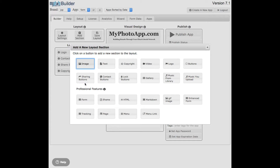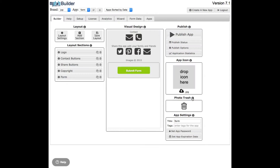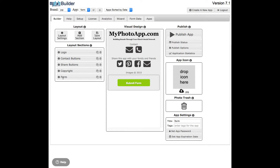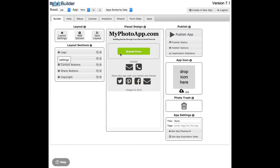Now we have two forms available. We have the older forms which are being sunset, so don't use those anymore. Come over here and use these brand new enhanced forms. Click on it and I've added the enhanced form section at the bottom, so let me just move it up to where I want it right underneath the logo. As you can see, right now the form only has a submit button.